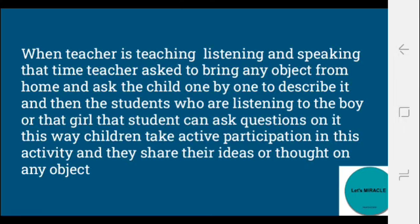If you want to develop listening and speaking, when a teacher is teaching these skills, the teacher asks each child to bring any object from home. The teacher then asks everyone to describe it. The students who are listening to the boy or girl giving information can ask questions about it. This way, children take active participation in the activity and they can share their ideas and thoughts on any object.